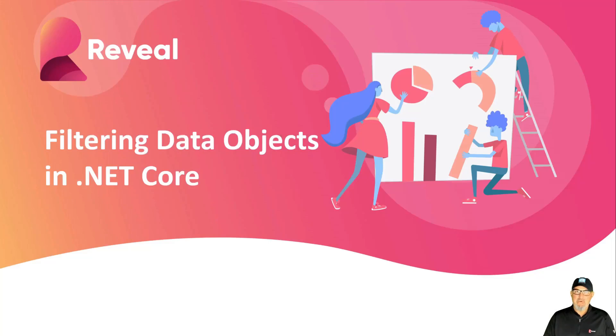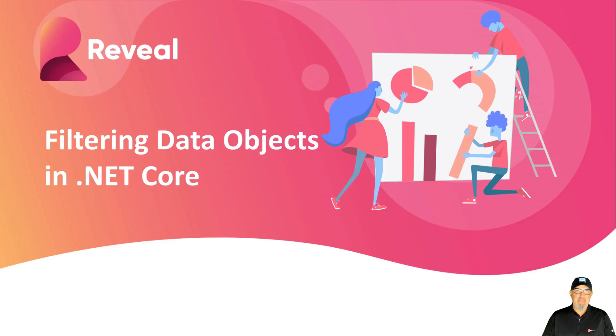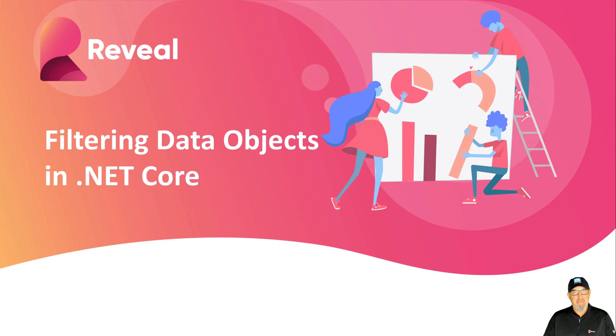In this video, you're going to learn how to filter data objects in .NET Core. This gives you the ability to restrict what a user can see in the data sources dialog on the client.